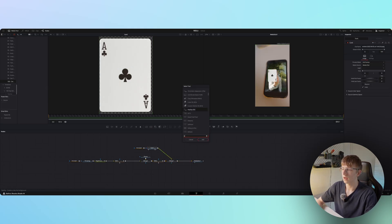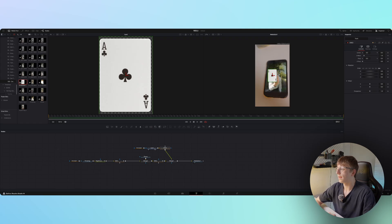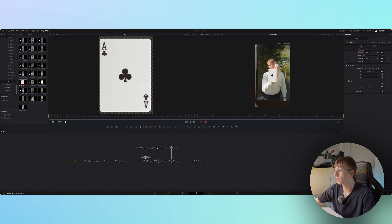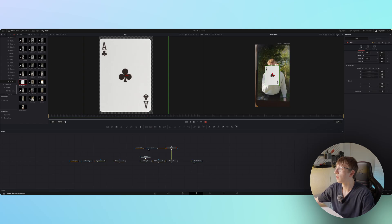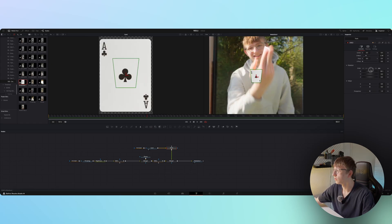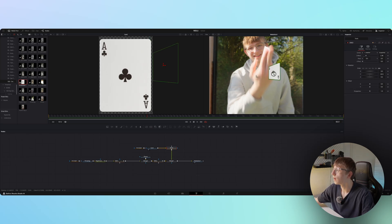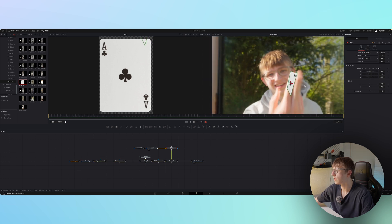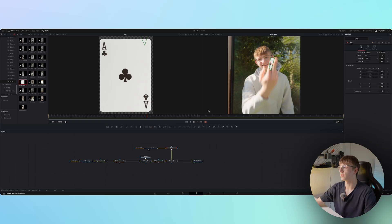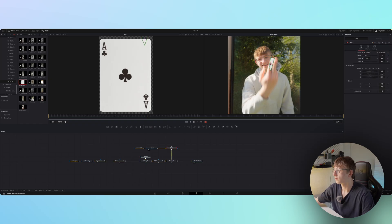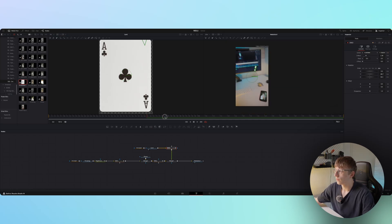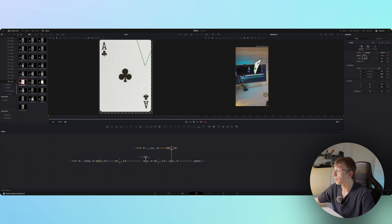Connect the card to the clips and add a DVE effect so we can animate and position it. Go to the point in the clip where you can see the card a little bit, then line it up — make it smaller, rotate it, and position it. It doesn't have to be perfectly lined up because the movement happens so fast you can't see imperfections.